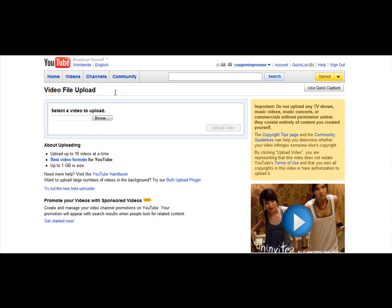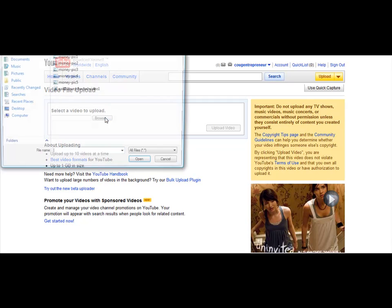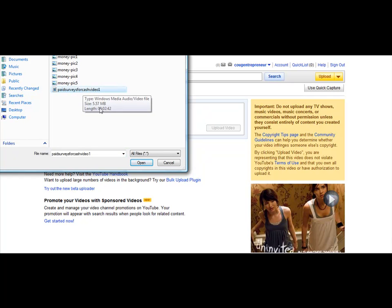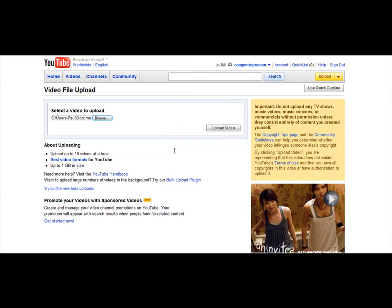It's going to take me to something that looks like this — it's going to have a Browse feature. I'm going to use this just like I would on an email when we're going to attach a file. I just browse through all my folders until I find what I want. Here's the video file that I'm going to upload, and you just simply click on Open. And then I'm going to come right over here and click on Upload Video.